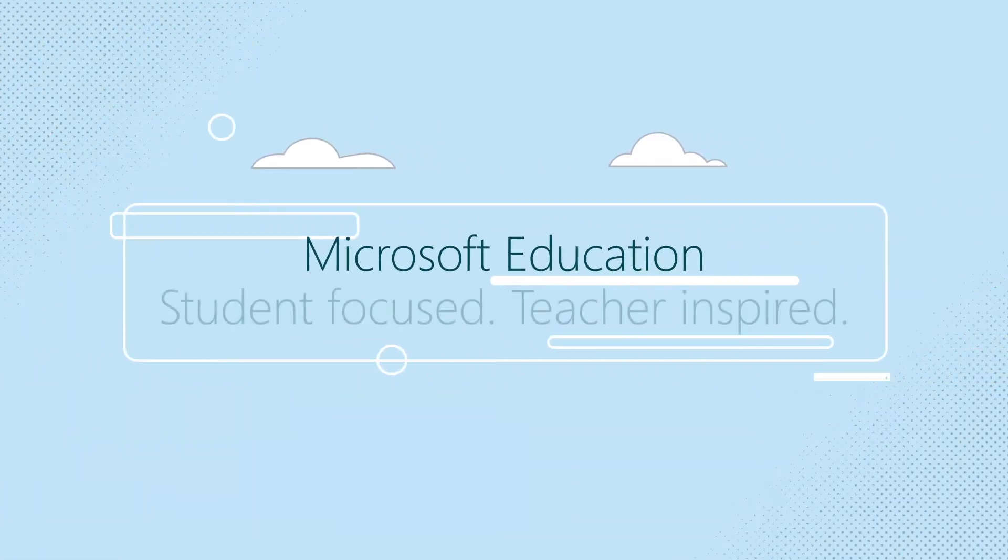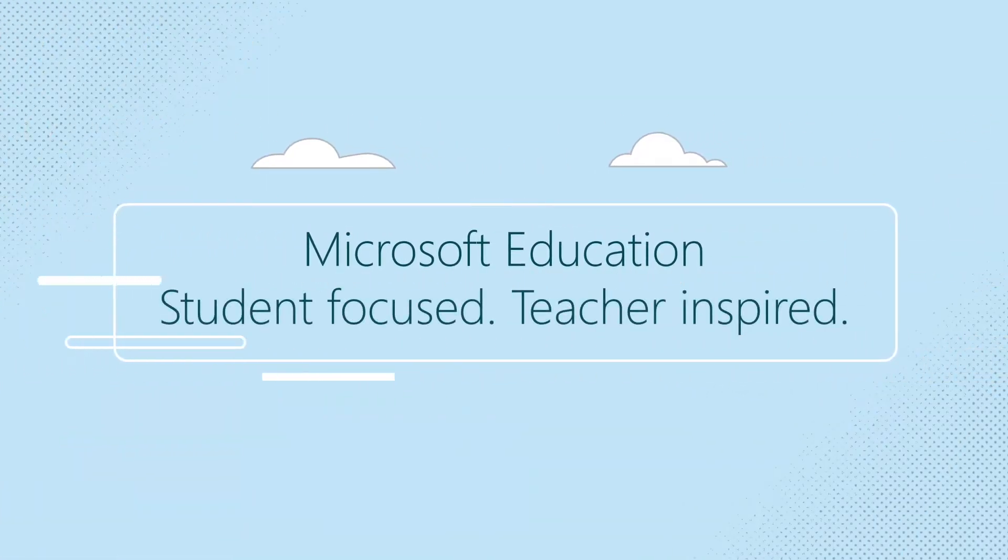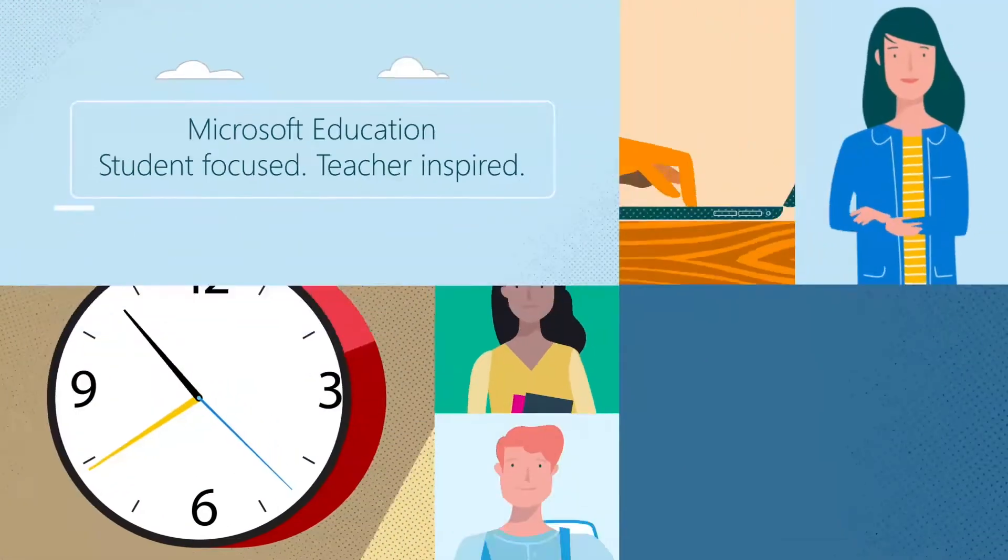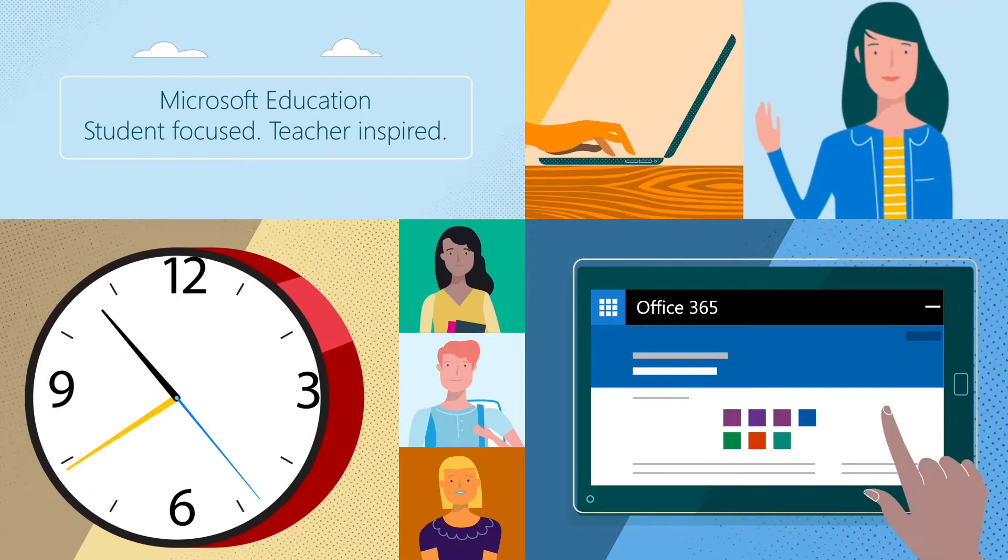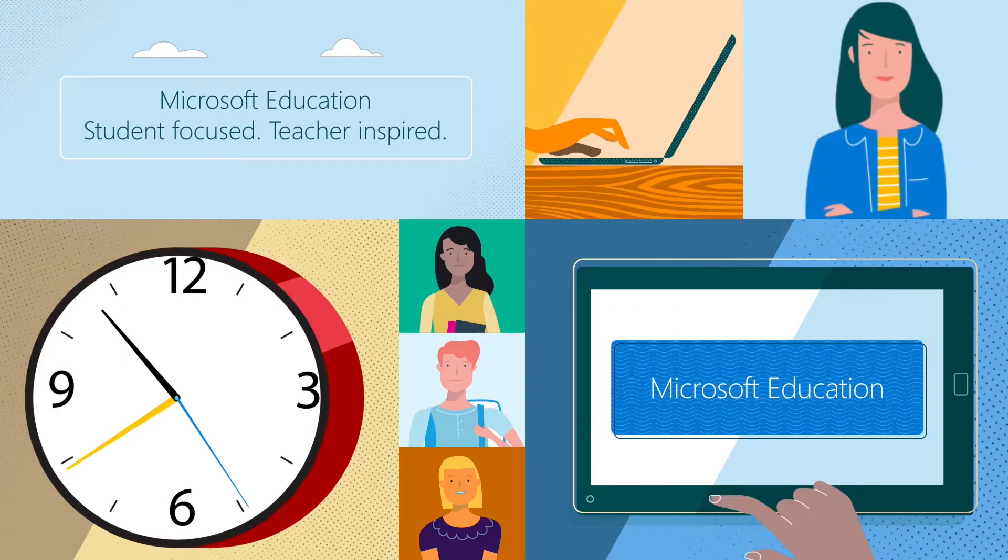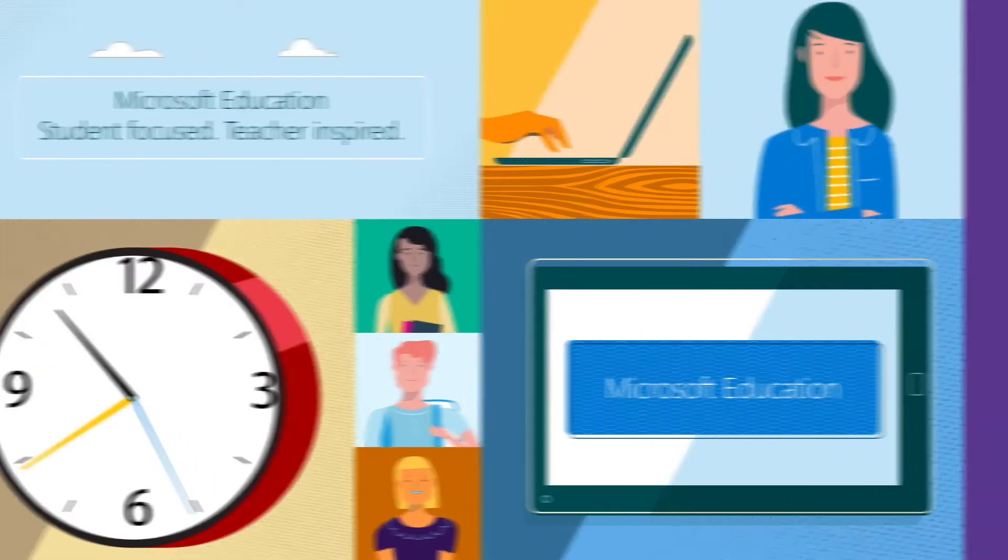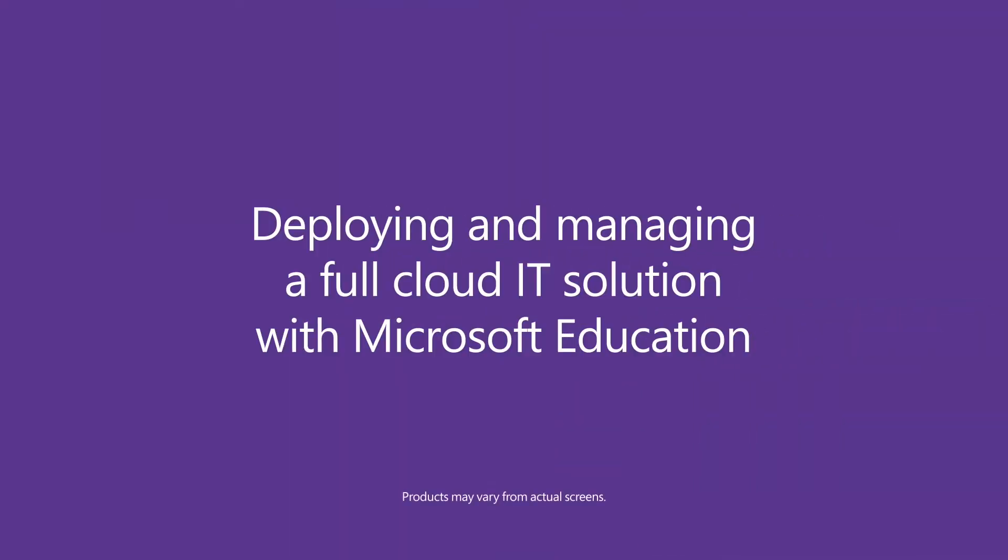Microsoft Education, student-focused, teacher-inspired. Deploying and managing a full cloud IT solution with Microsoft Education.